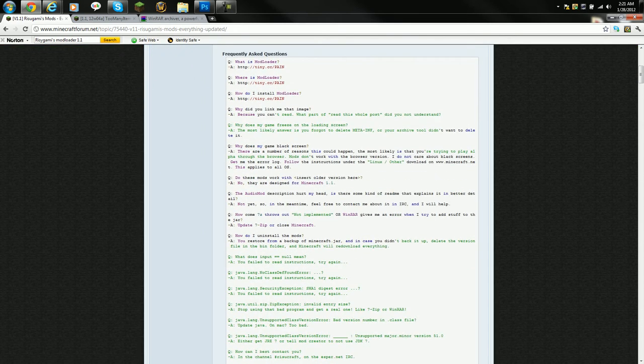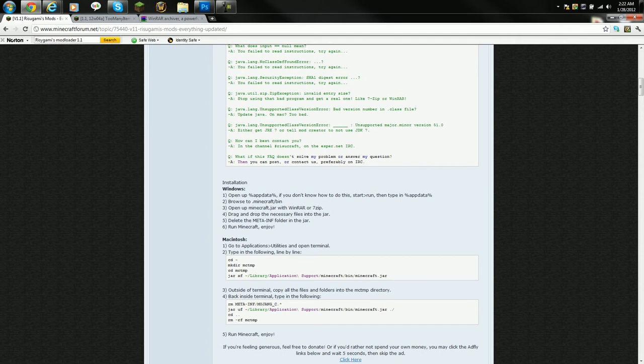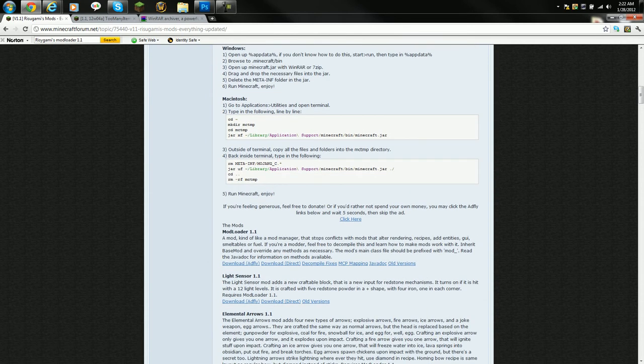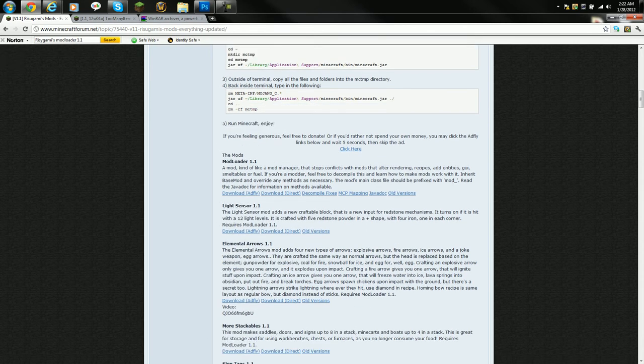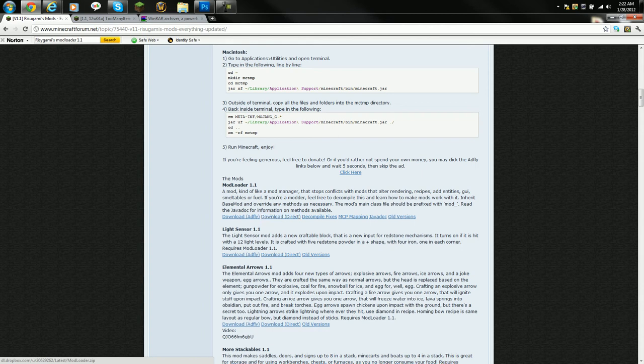What you want to do is scroll down and you'll see all these colorful writings and stuff. Then you'll see a little more of Macintosh. Then you'll find the section where all the mods are. On the first one it's Mod Loader 1.1, download AdFly or Direct. AdFly is just to help the person out, with Direct it's just if you're too lazy to wait the AdFly 5 seconds. Your choice, doesn't matter.